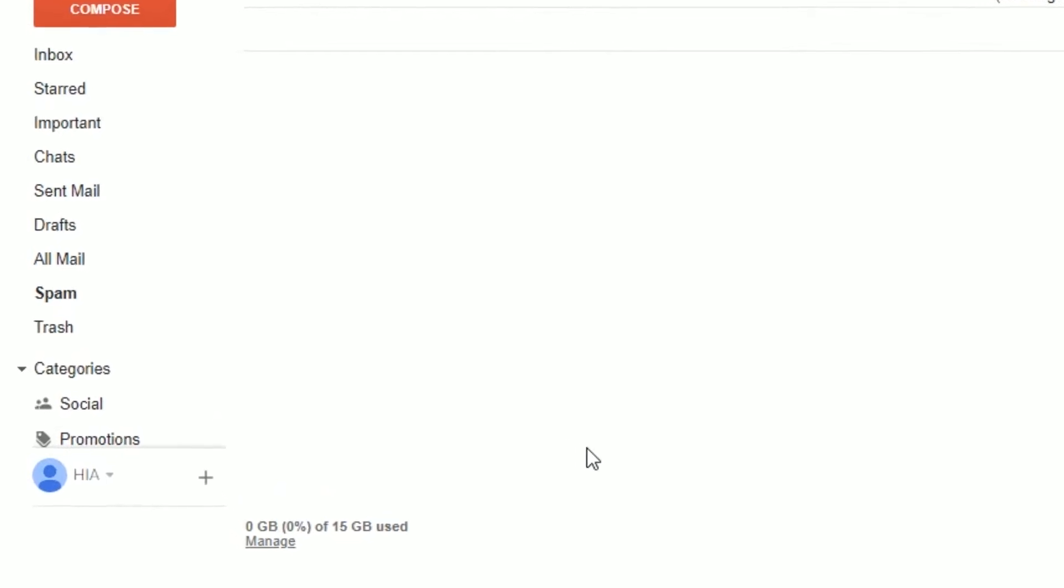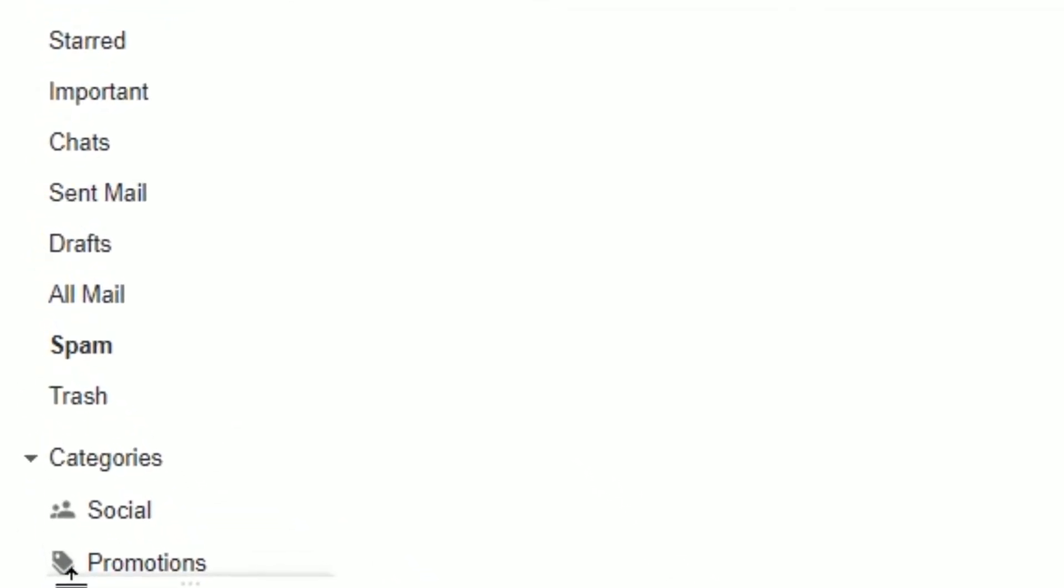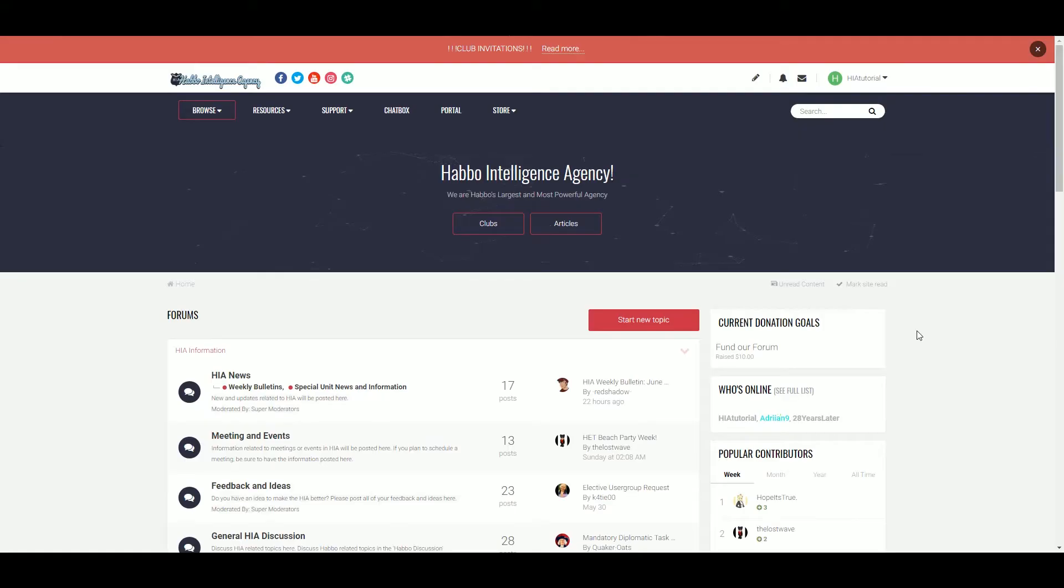It may take up to 15 minutes to receive the email, and it may show up in your spam or junk folder.